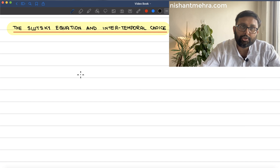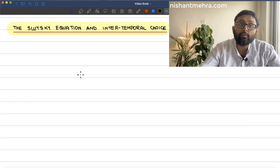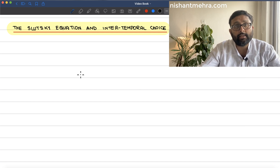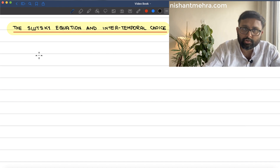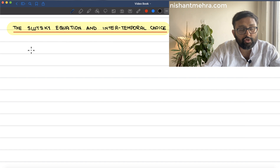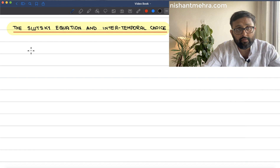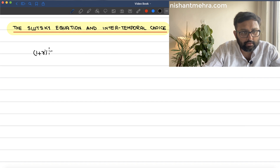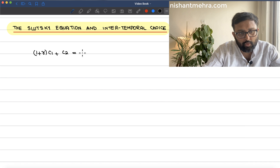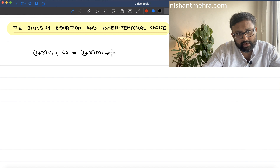We will again get back to the Slutsky equation and try to answer a few more questions which might arise in intertemporal choice. Let me write first of all the budget constraint. My budget constraint, which I have already derived in the earlier recordings, looks like: (1 + r)c1 + c2 = (1 + r)m1 + m2.